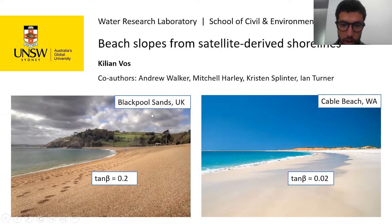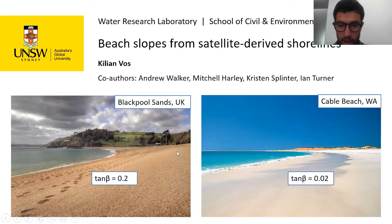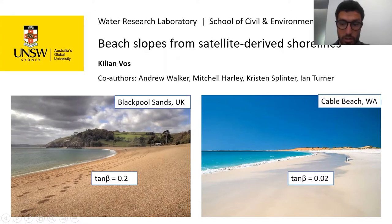Here we have two pictures of very different beaches. One is Blackpool Sands in the UK where the beach slope is very steep — it's a gravel beach with a slope of about 0.2. On the other side we have Cable Beach in Western Australia, which has a very gentle slope of about 0.02.